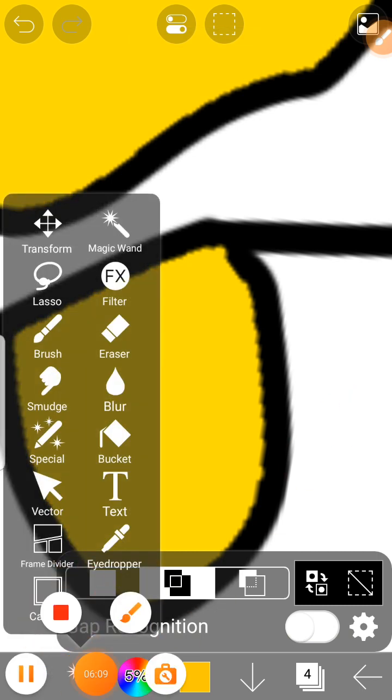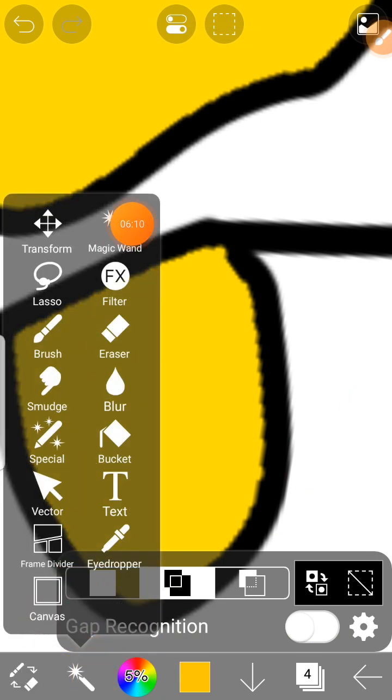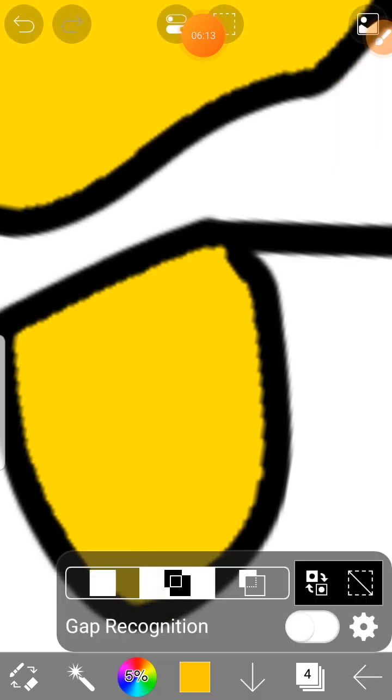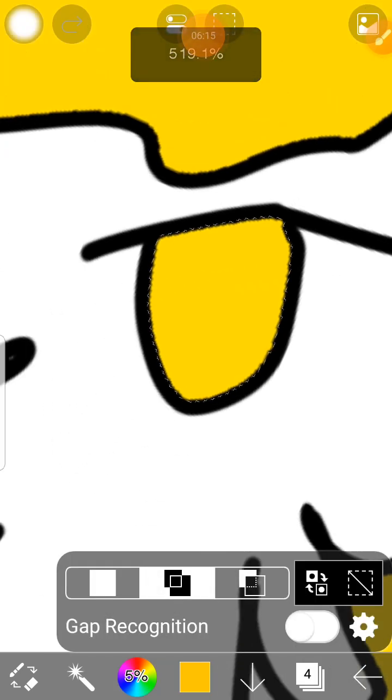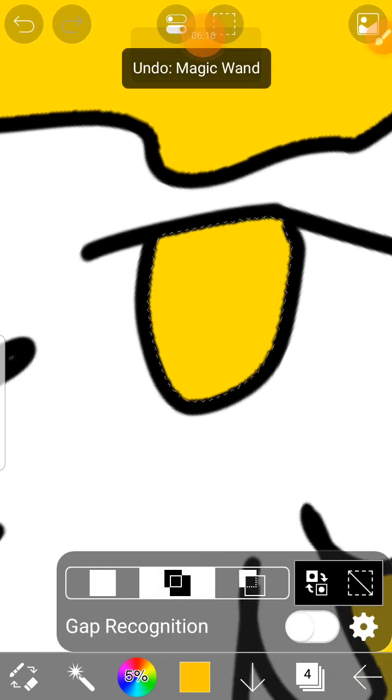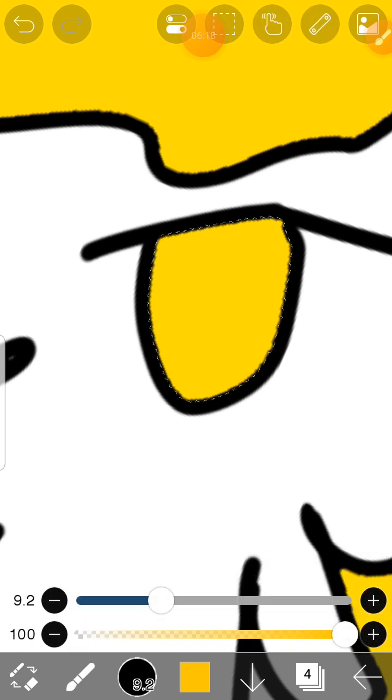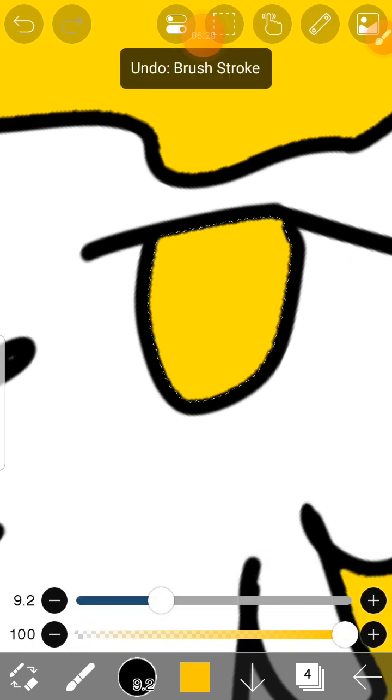Tap on this thing first and tap on magic wand and tap on any type of place you want to color in. Do that. The color does not leave. Look, you're not gonna color outside it.